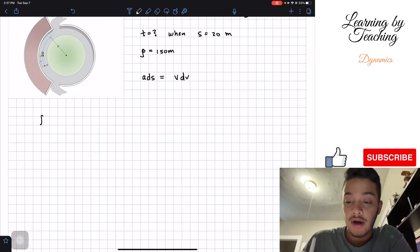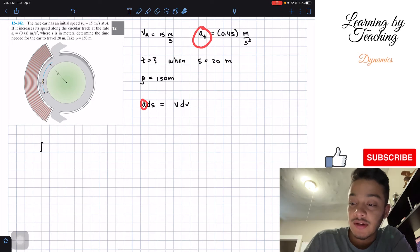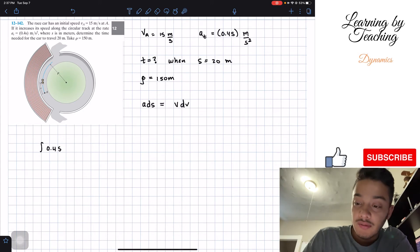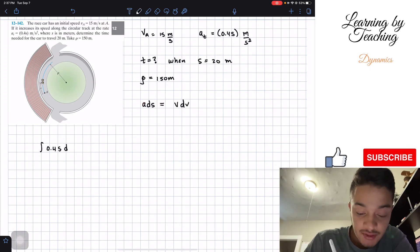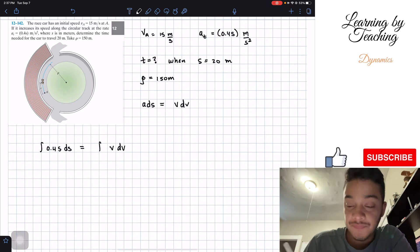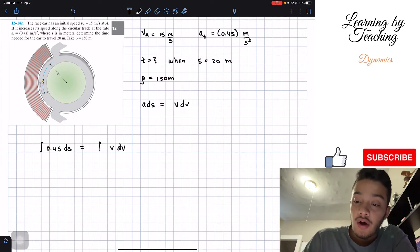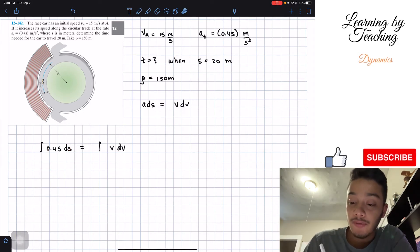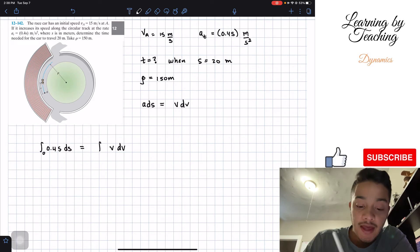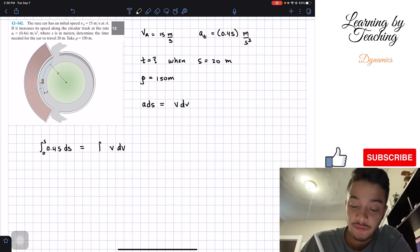So we've got the integral of our acceleration — which was given as 0.4s — multiplied by ds, has to be equal to the integral of v dv. For the boundaries of the left integral, we have position, so we'll start at 0 and end at a variable s for the final position.